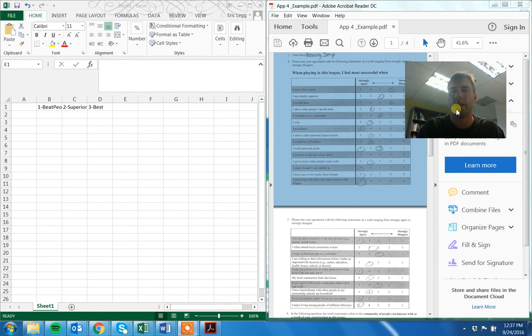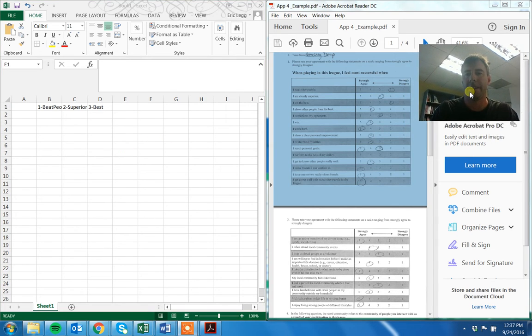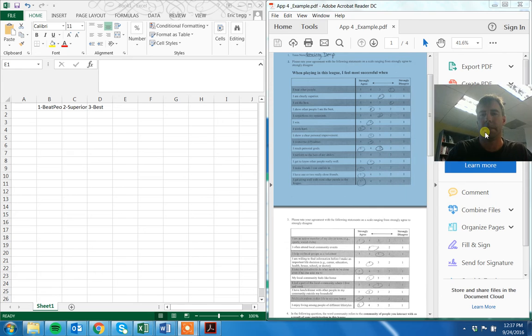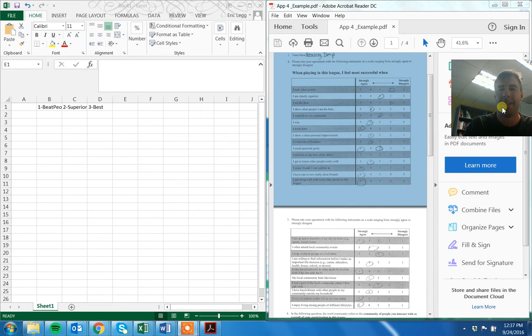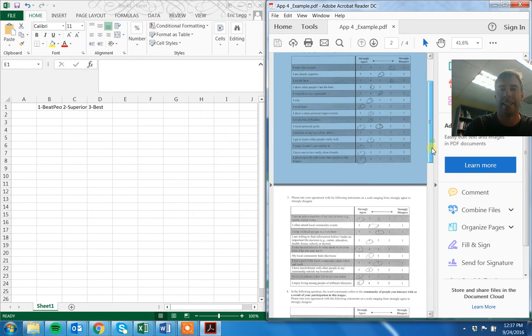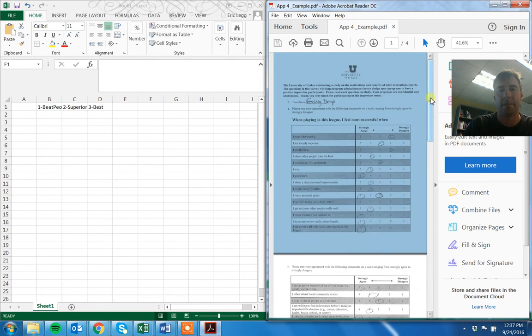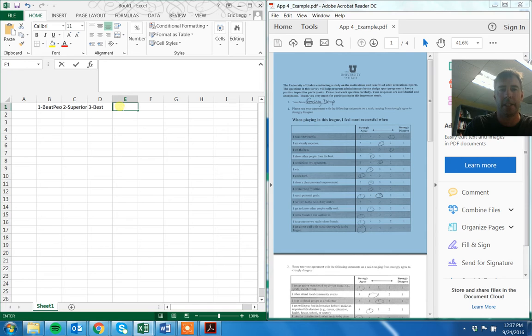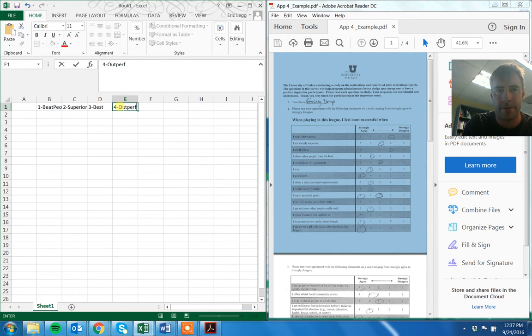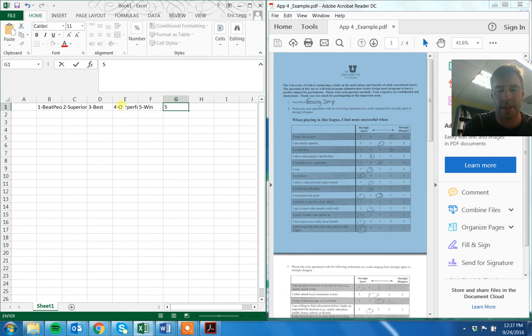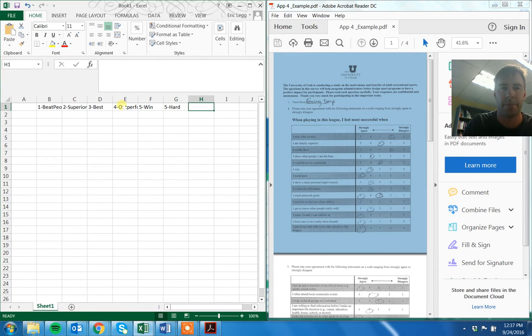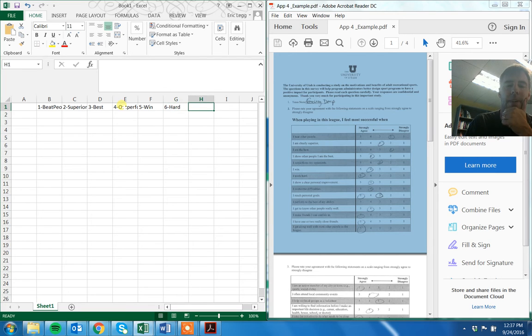So now I can look at both. A little confusing because my head is also right. But you can see here I can look at both. So now I can, a little easier to go. Four is outperform, five is win, six is hard. Whatever you want.